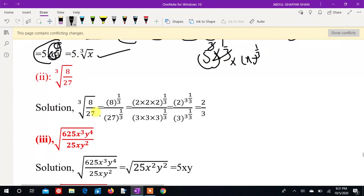Question number 2. Question 2 doesn't have a label. We added 8 to the power 5.